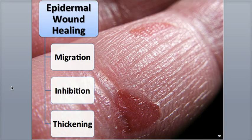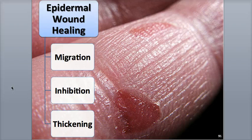Epidermal wound healing takes place when injuries occur that only damage the epidermis, such as scrapes, abrasions, and minor burns.